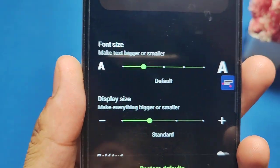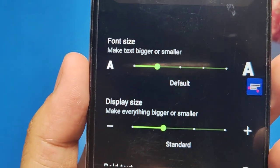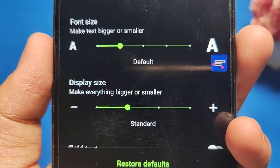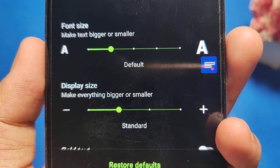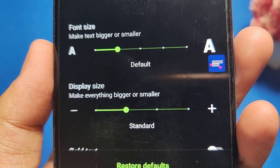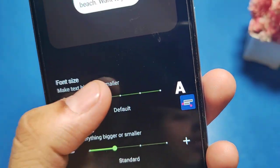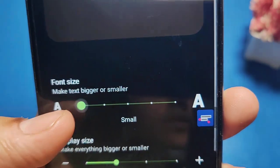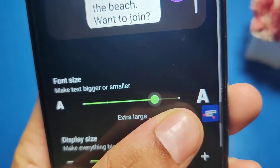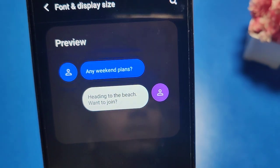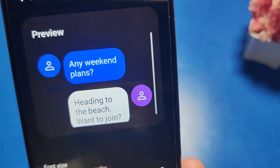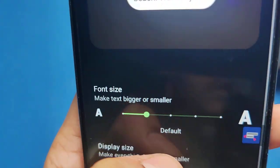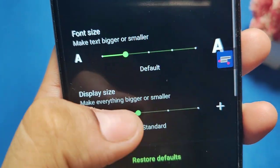You can see there are two options: Font Size and Display Size. By tapping, you can make it smaller or larger — this is the preview, and you can adjust it like this.